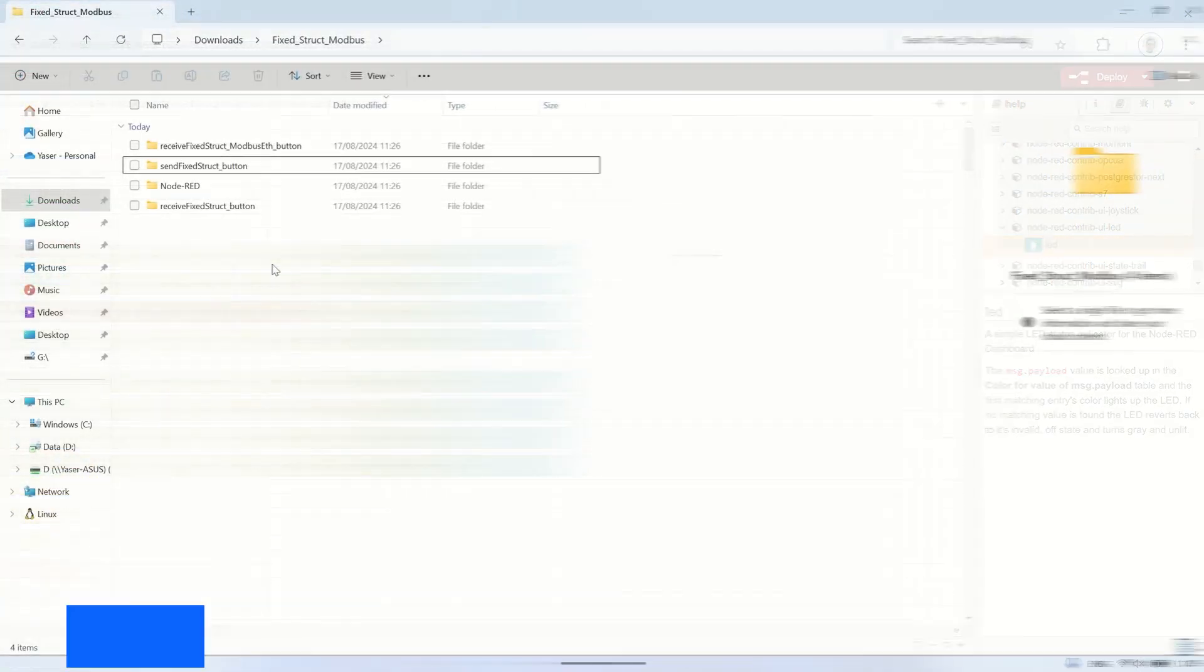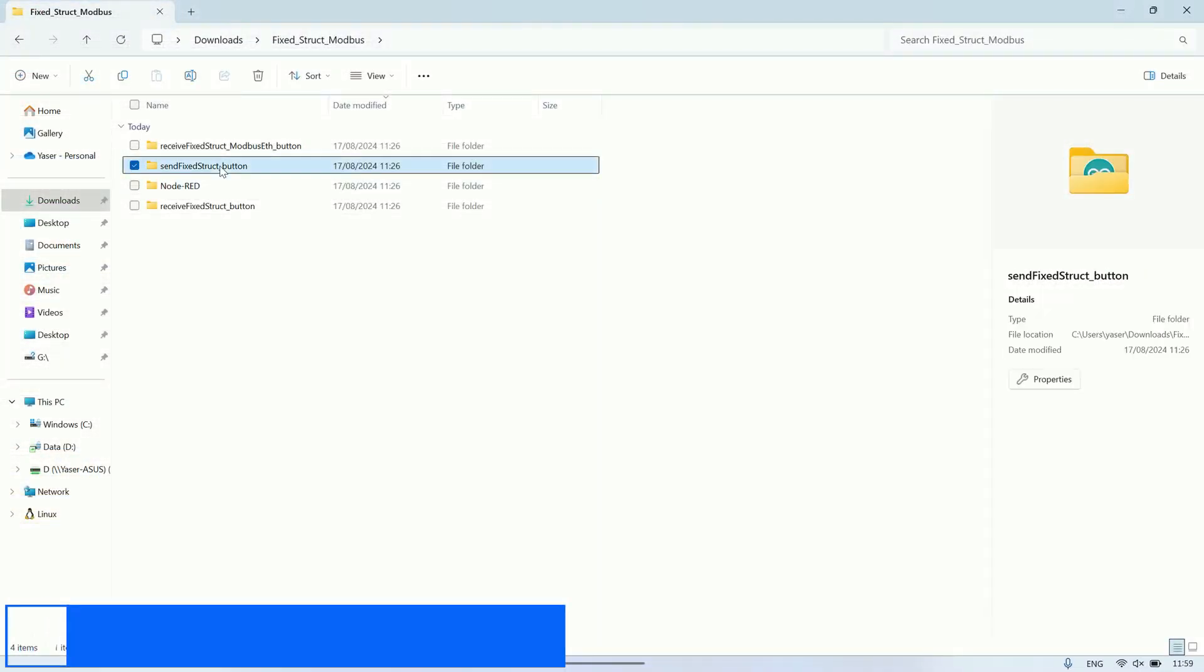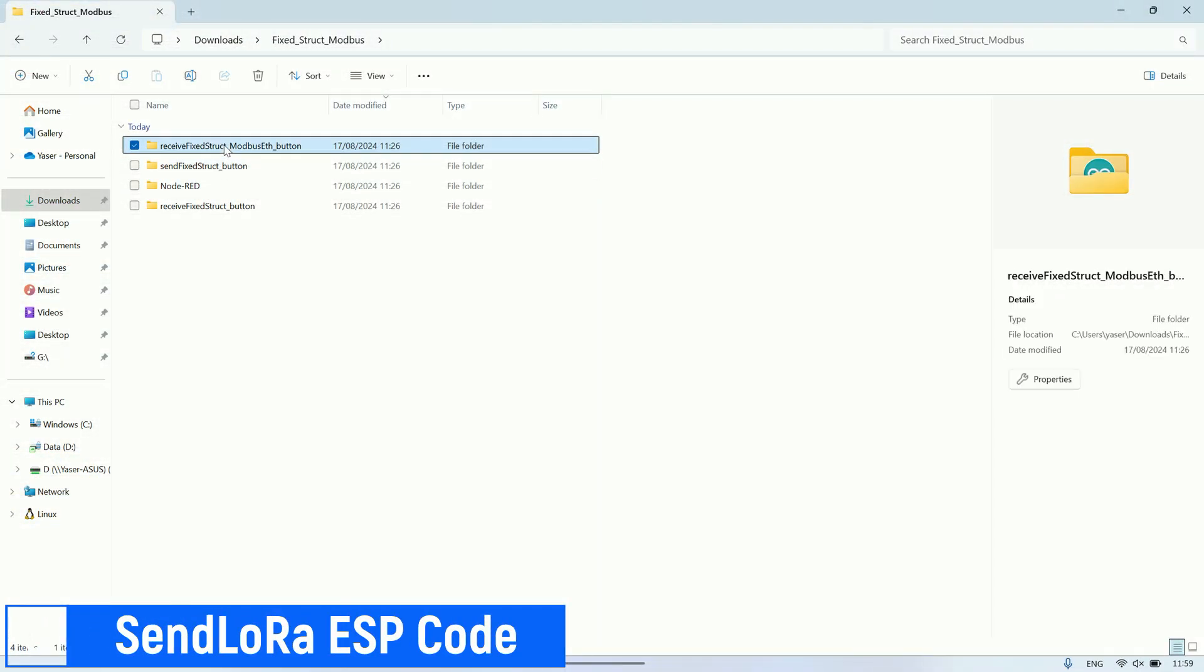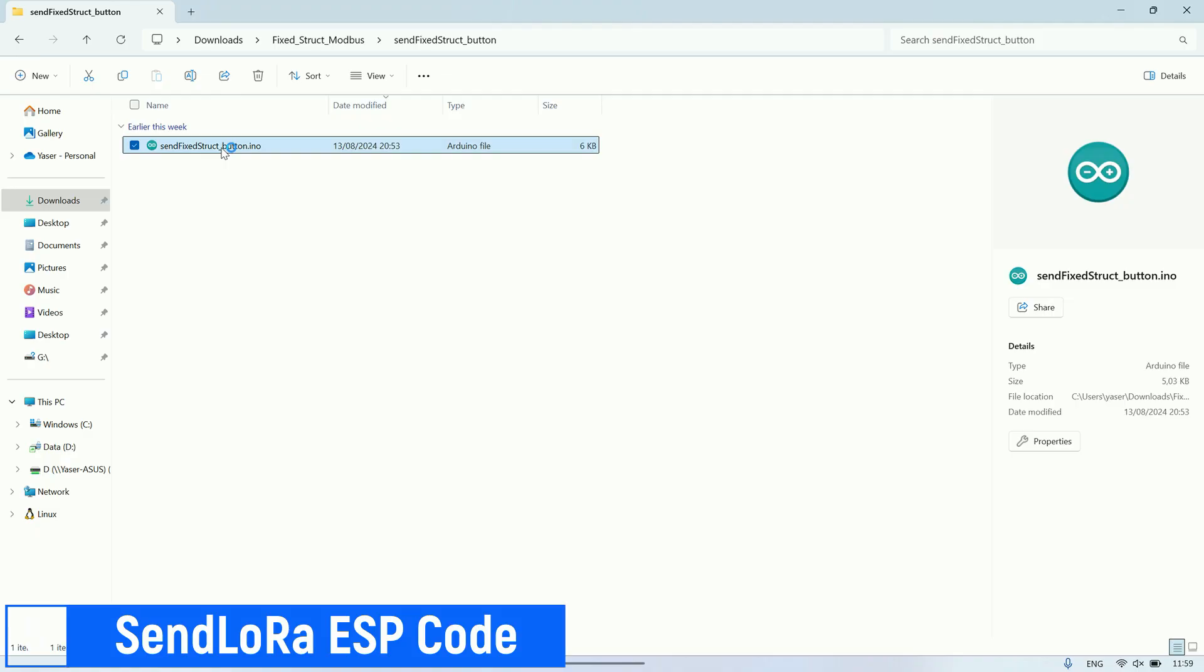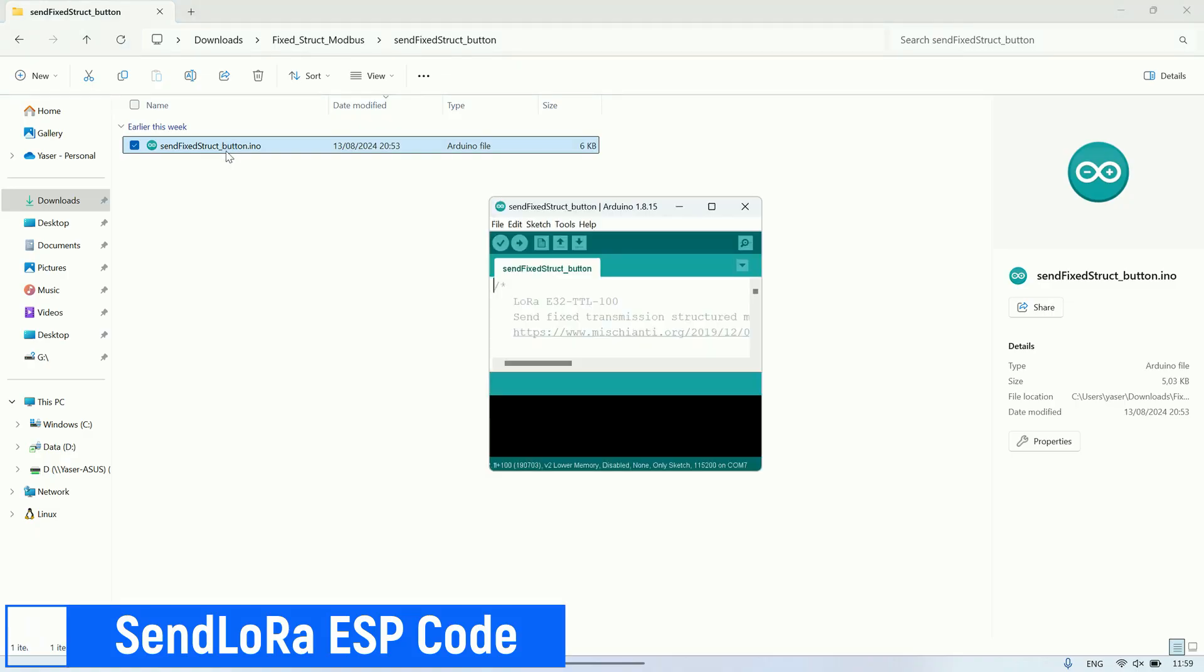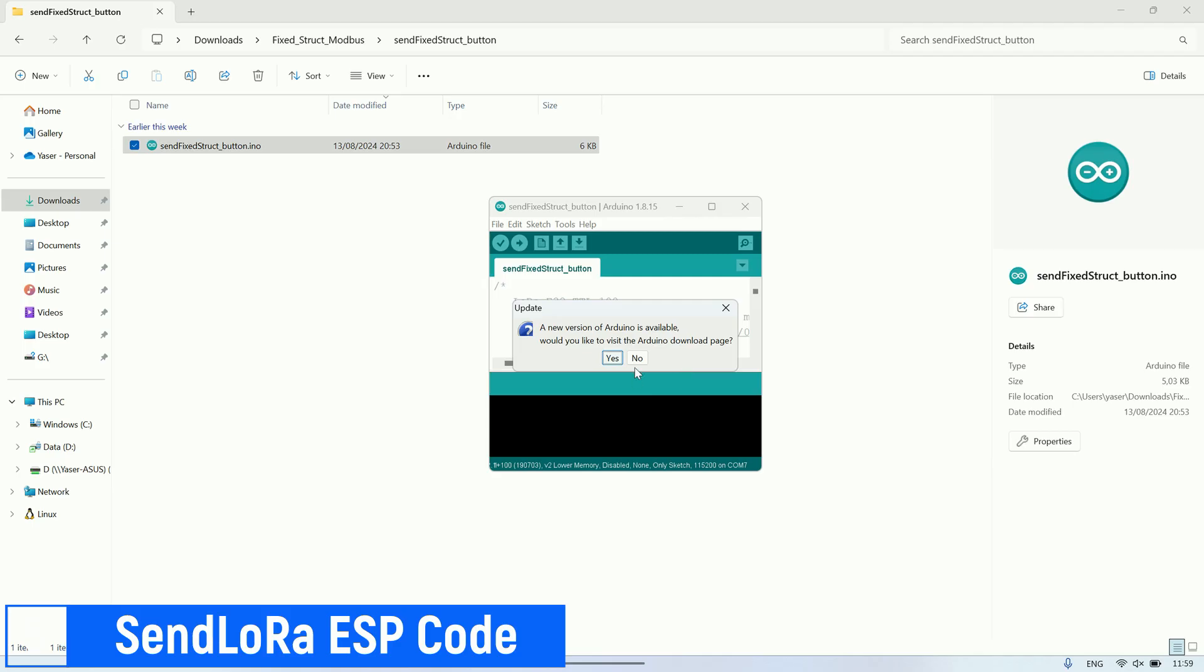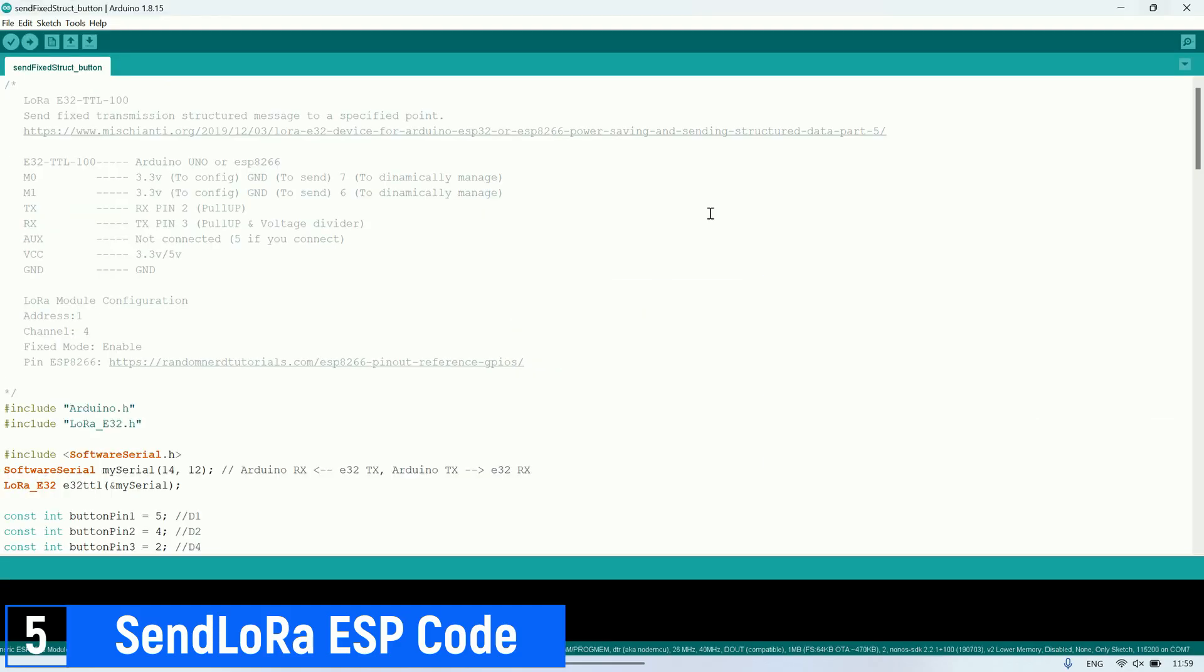For the ESP code, I have two files, one for sending and one for receiving. Let's look at the send code first. This send code is used to transmit the button status to the receiver or gateway using LoRa communication.